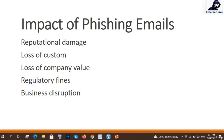These are the key impacts: reputational damage, loss of customers, loss of company values, regulatory fines, and business disruption. I hope you understand what phishing emails are and what impact they can have on your organization.